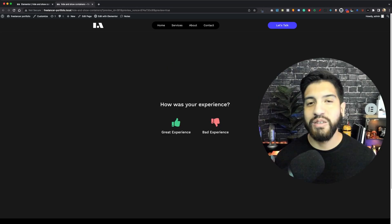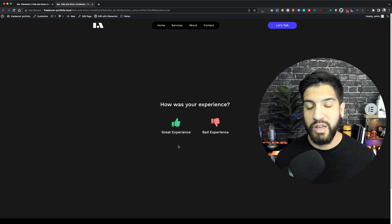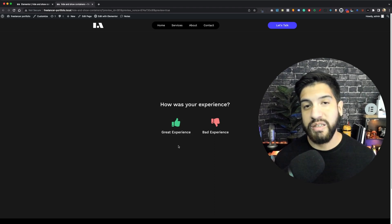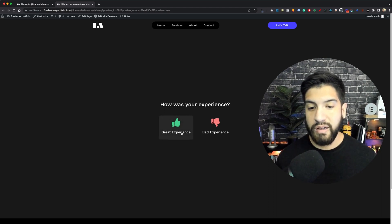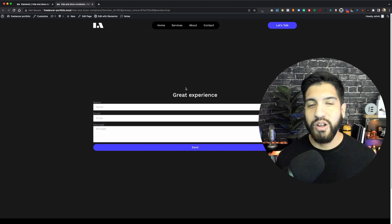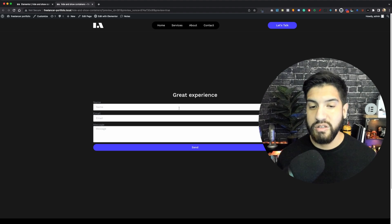This is what we're going to be creating. We have a 'How was your experience?' box, and we can click either 'Great Experience' or 'Bad Experience.' If we click 'Great Experience,' it's going to show us a great experience form. And if we click 'Bad Experience,' it's going to show us a bad experience form. And if I click on this, it's going to remove our top container so we can't rate it anymore.